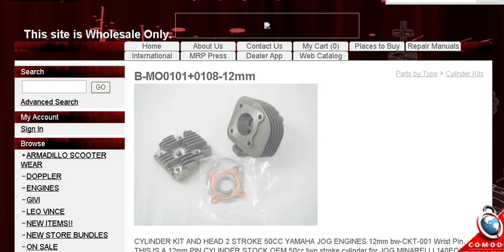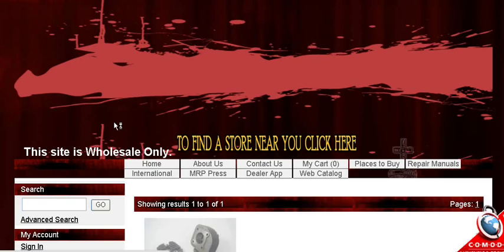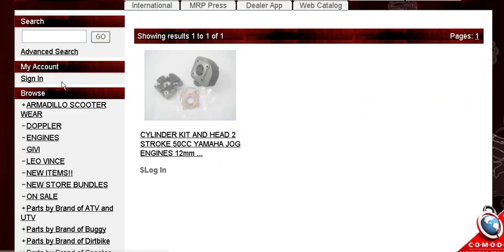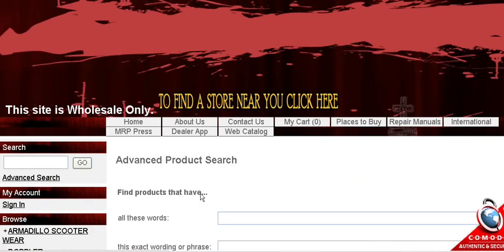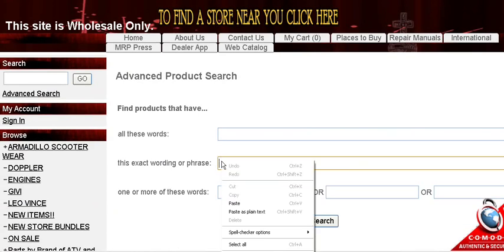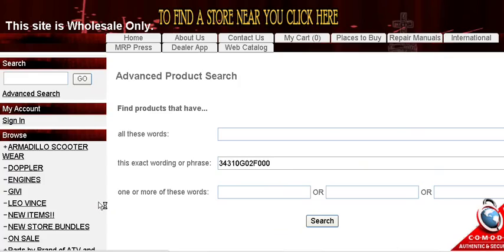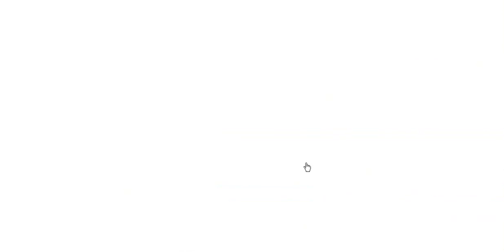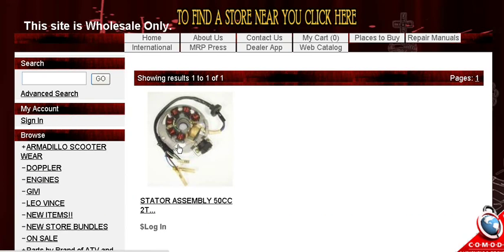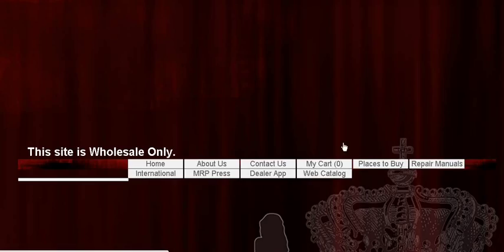go back to the advanced search, okay? Click on advanced search, type it in, hopefully it will come up, I don't even know but hopefully it will. It's going to search the entire website until it finds it right there, stator assembly.